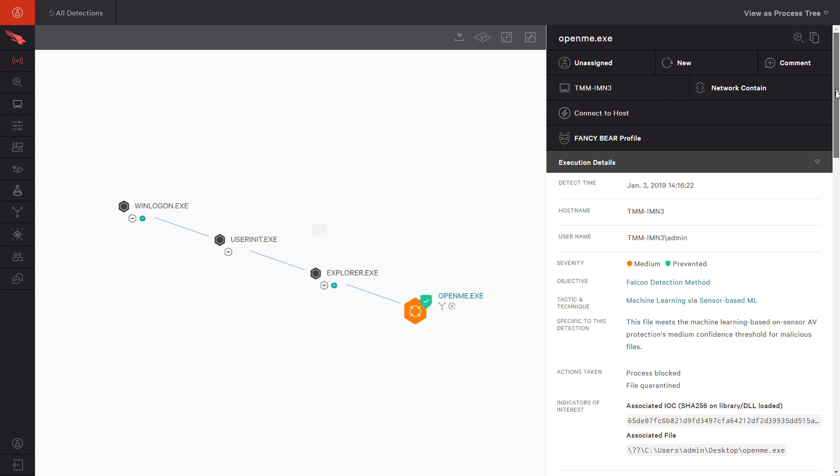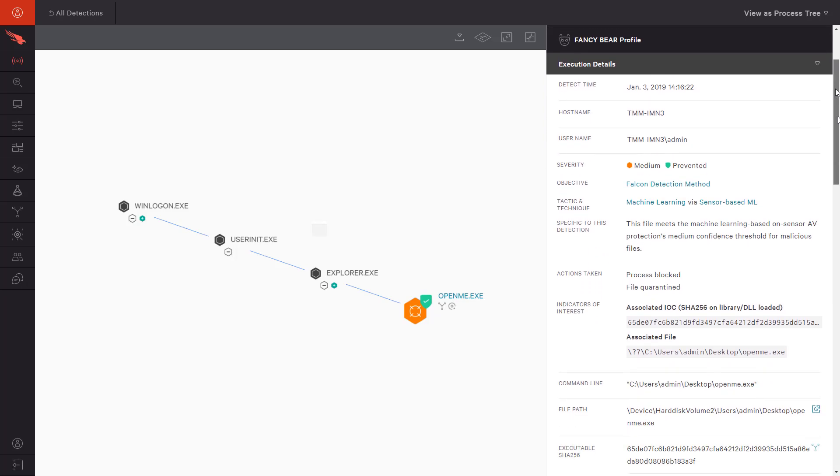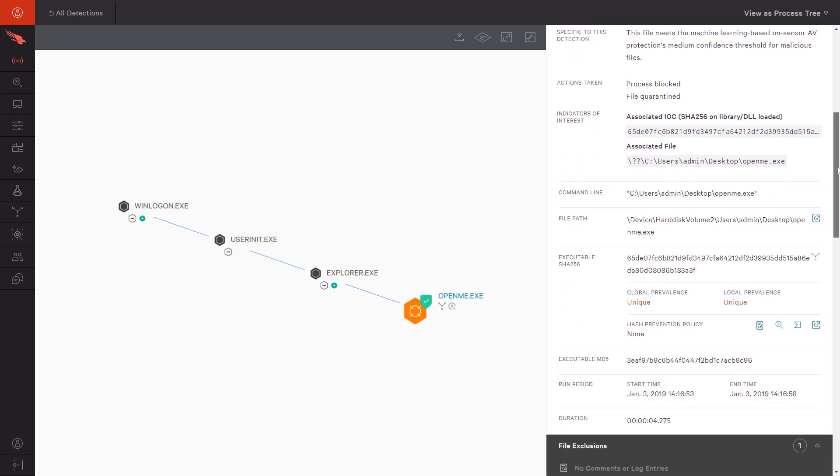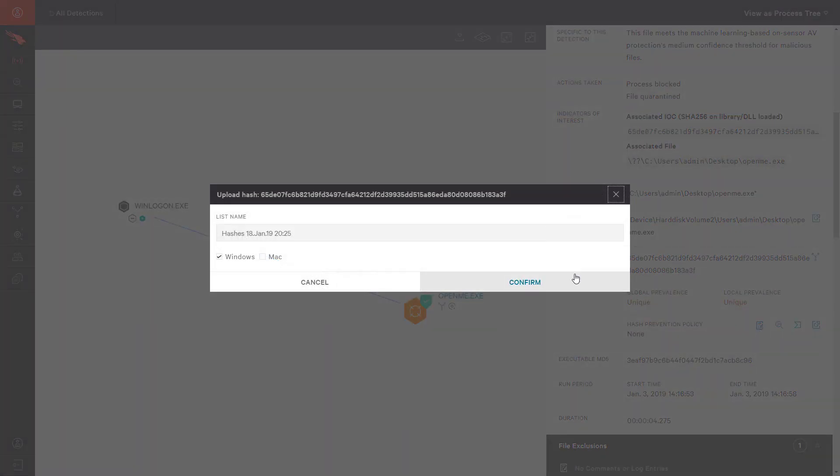Directly from the Detections page, we can elect to update our prevention hash policy to ensure that this file can never be run in our environment.